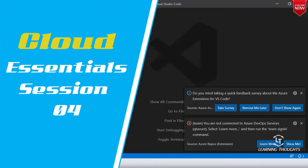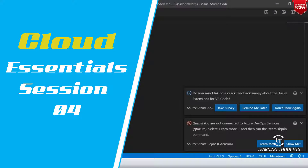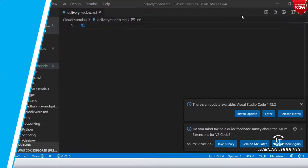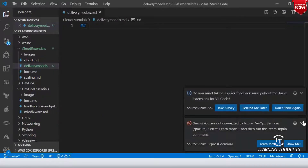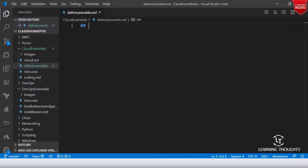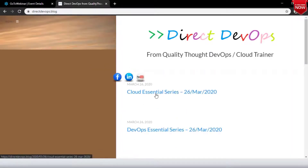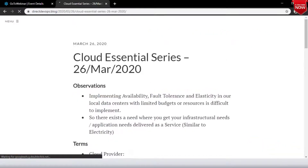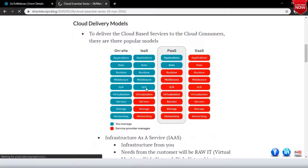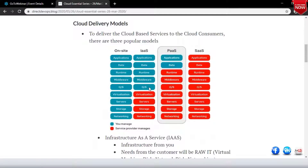Yesterday we looked at a delivery model which was Infrastructure as a Service. In that model, the physical layers are controlled by the cloud provider, and above the virtual operating system, everything is owned by us. From the OS upward, we are basically maintaining that.